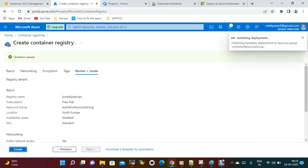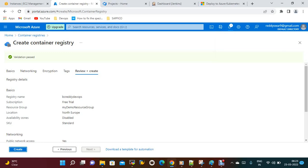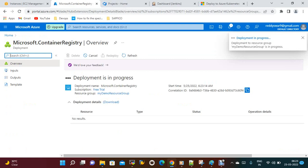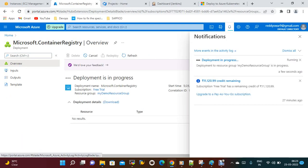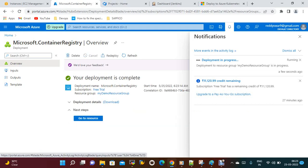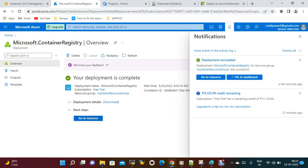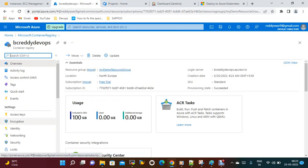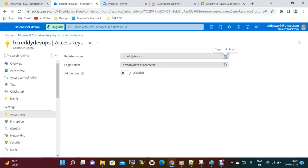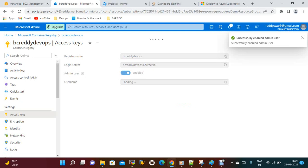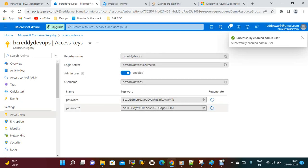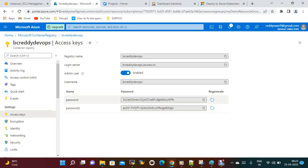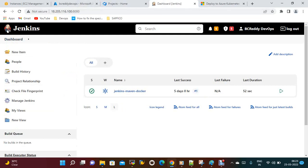Just create. Whenever you create a registry it will create a username and password. It is still under process — now it is done, deployed successfully. Go to resources. Regarding security, by default the admin username is disabled — you can enable it. This is the username and this is the password; you can use either one of these passwords.